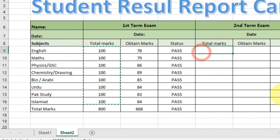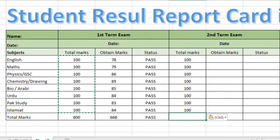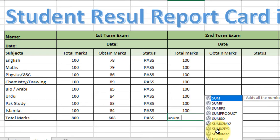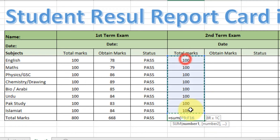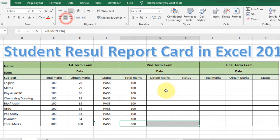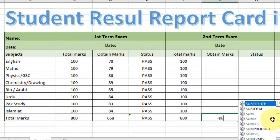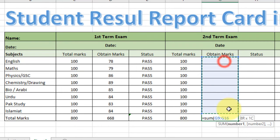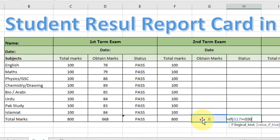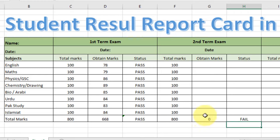Copy these two total marks columns to update the second term exam. Type a SUM formula again: =SUM, select the range above, close the bracket, press Enter. Align the content center. Type another SUM formula, select the above range, close the bracket, press Enter. Now type the overall status formula: =IF(total obtained marks >= 550, "Passed", "Fail"). Close the bracket and press Enter.